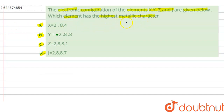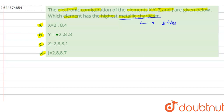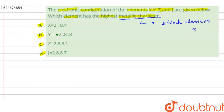We have to identify which element has the highest metallic character. In the periodic table, the highest metallic character is shown by s-block elements. When we move from left to right in the periodic table, the metallic character of the element decreases.